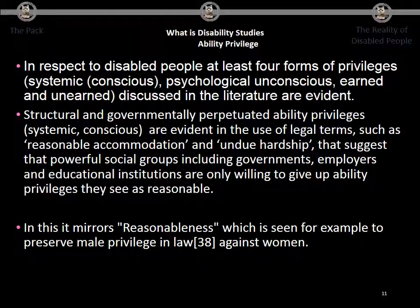This is published — the piece on Ability Privilege is open access, so if someone wants the article, it can be downloaded. You can find the reference there as reference 38.